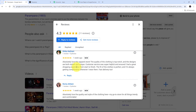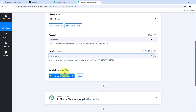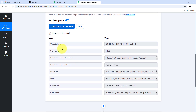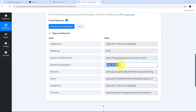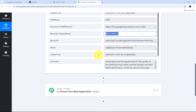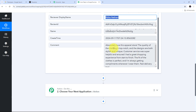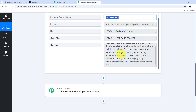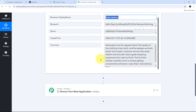As I have received this review on my Google Business Profile, I'll go back to Pabbly Connect and click the Save and Send Test button. I have received the response, which contains all the details of the review: the rating is 5 stars, the reviewer name is Hrithika Natani, and the comment is the full review text from the customer.